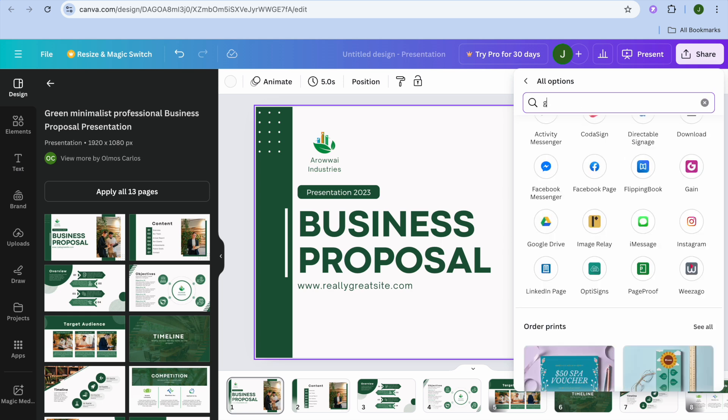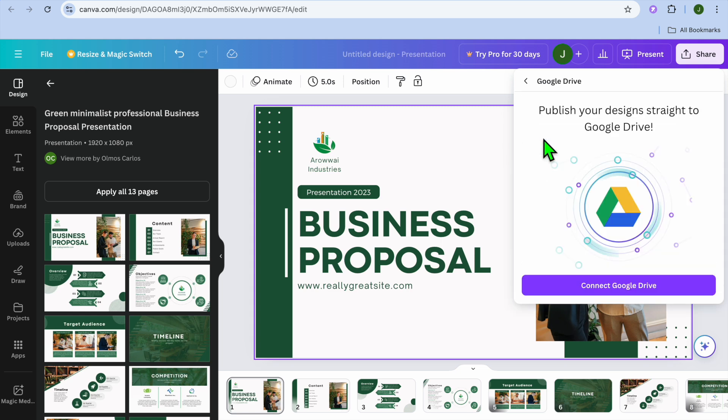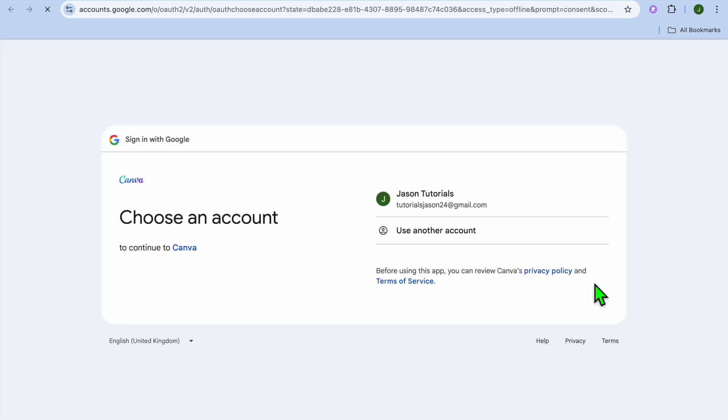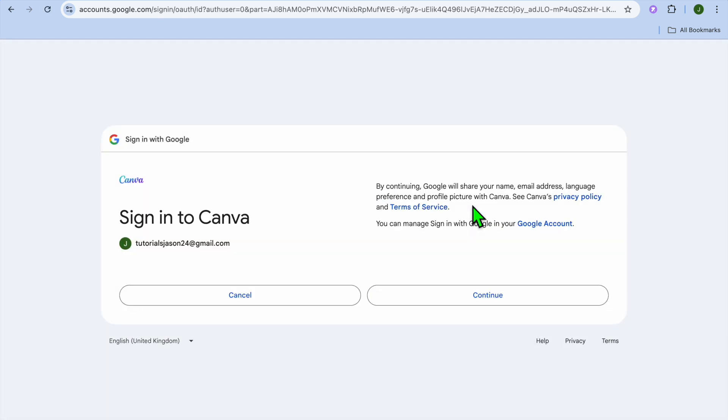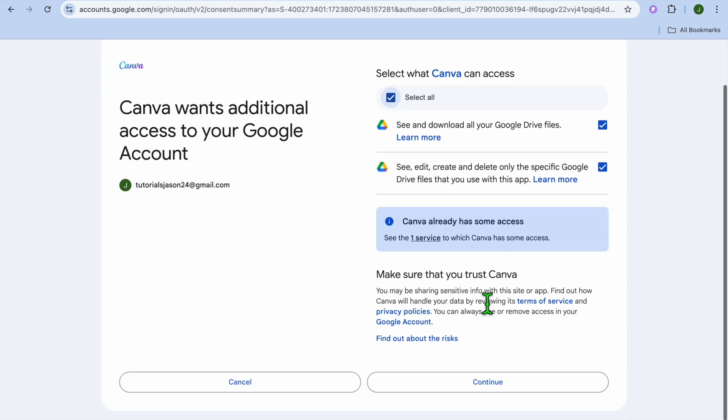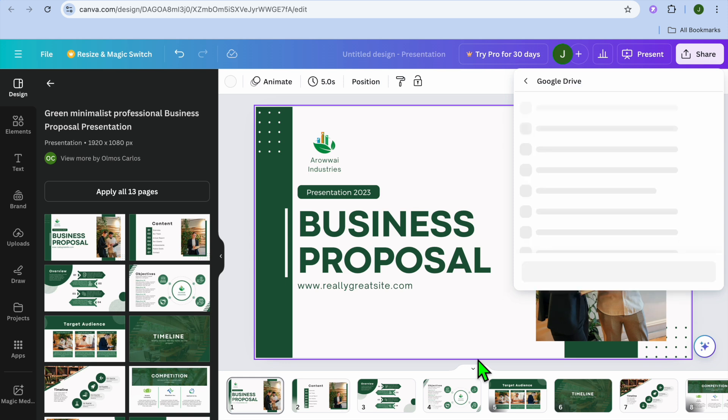You're going to type in Google, then select Google Drive. From here you'll be prompted to connect your Google Drive account. Tap on that, then select the Google Drive that you would like to use. Tap on Select All, then tap on Continue.